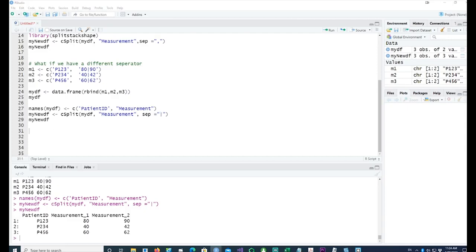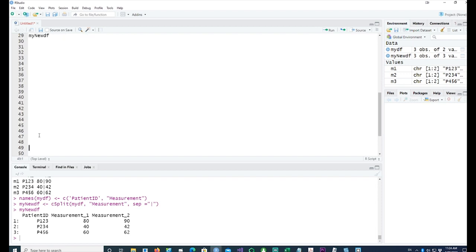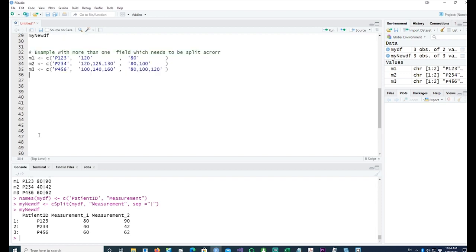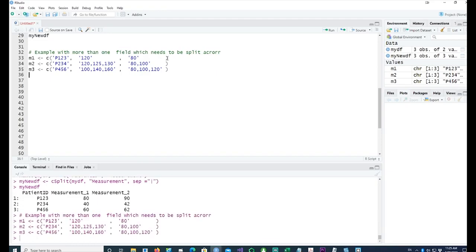Now what happens if you have multiple values of the recordings? For example, when a patient goes to the hospital, they might be recording the blood pressure, the SBP and DBP. Running it again, constructing a small data frame.